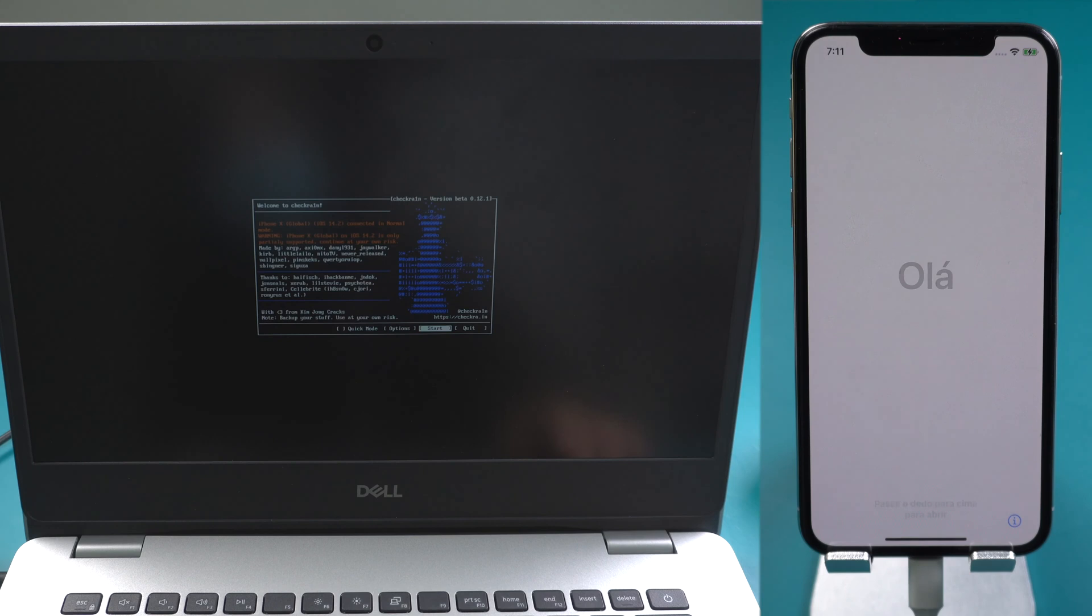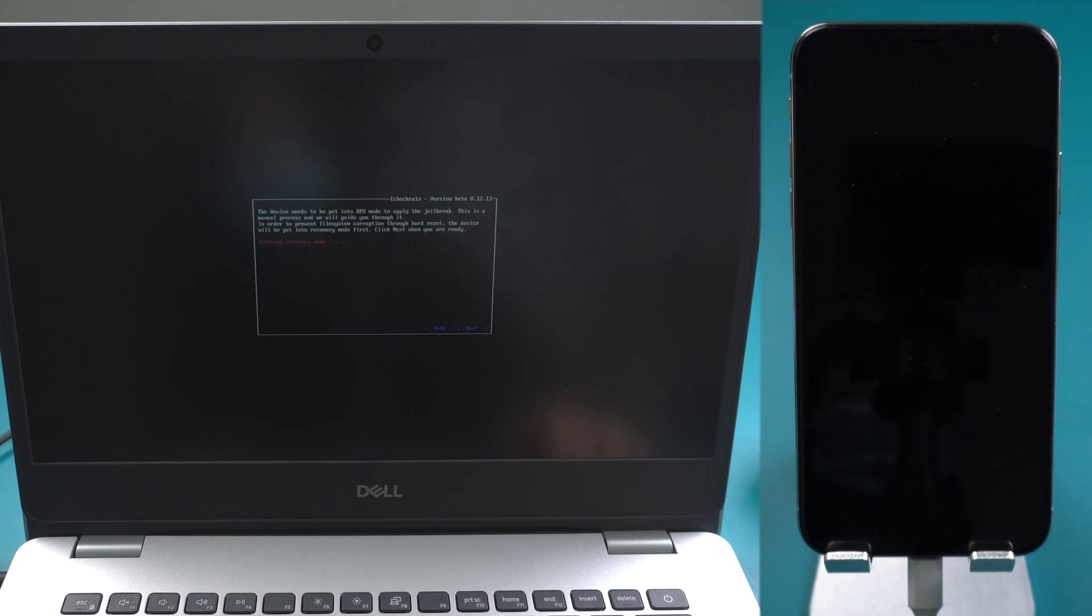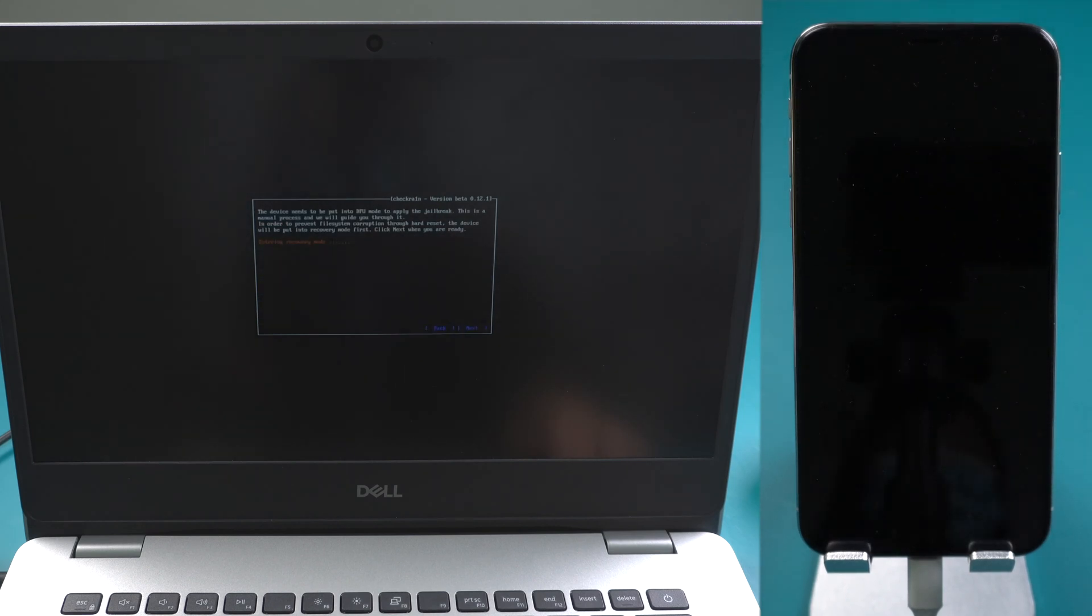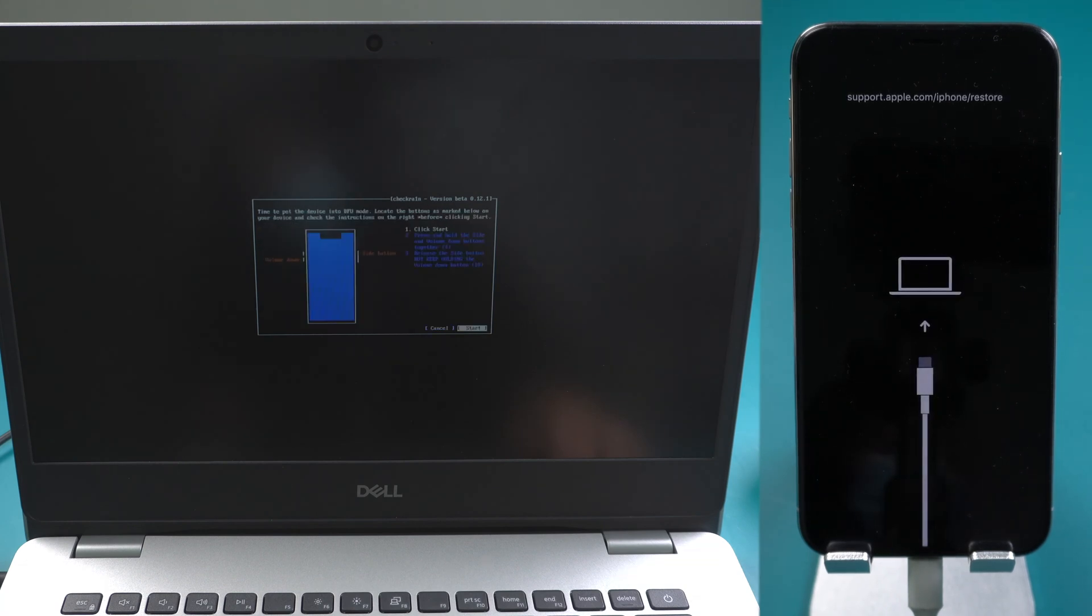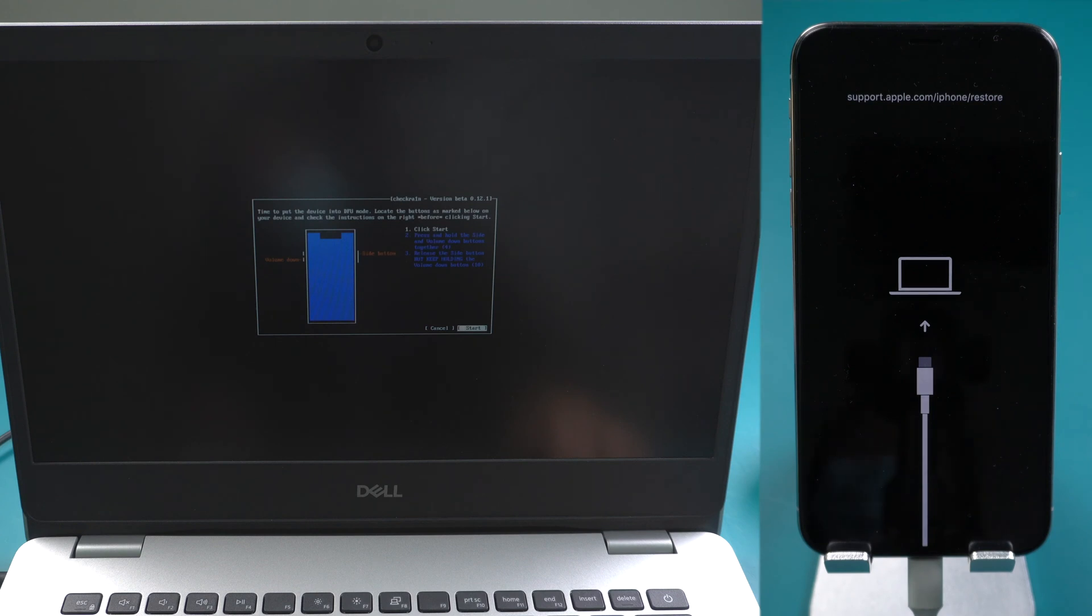Press Start. Press Next to put your device into recovery mode. Then follow the instructions to put it into DFU mode.